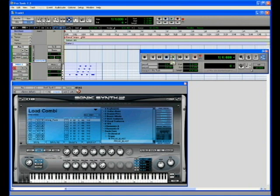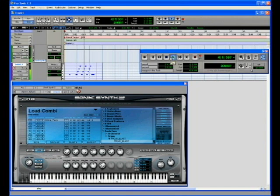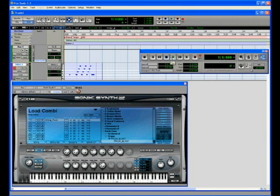Now I'll play it back to make sure that it worked correctly, that it recorded my automation. Cool, so it's playing back my automated pan,